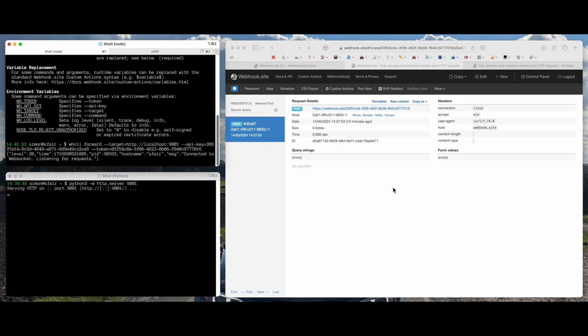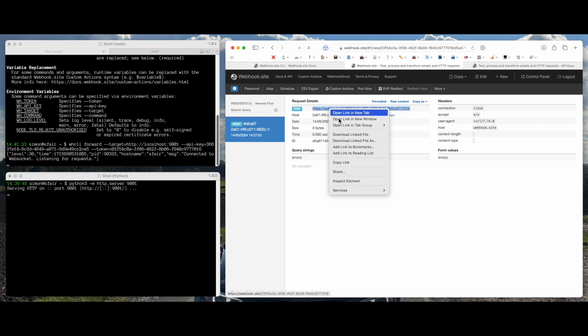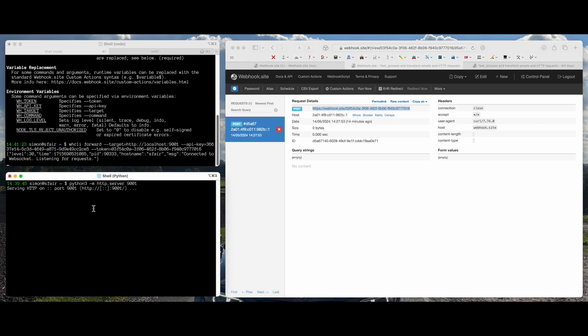Alright. So now I can take my URL and send a request to it, and it should reach my Python server here.